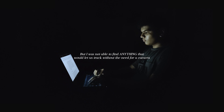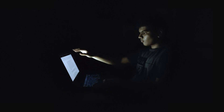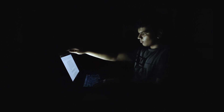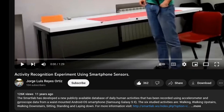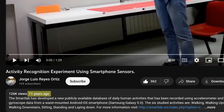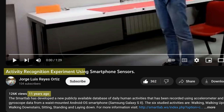For more than three days, I just kept researching. I was not able to find anything that would let us track without the need for a camera. I even considered giving up on this video and starting another project so I wouldn't waste any more time — until I miraculously stumbled upon this 11-year-old video titled 'Activated Recognition Experiment Using Smartphone Sensors.'